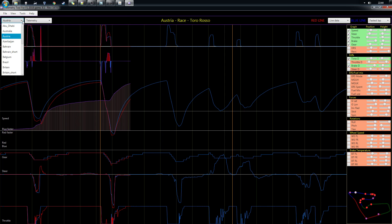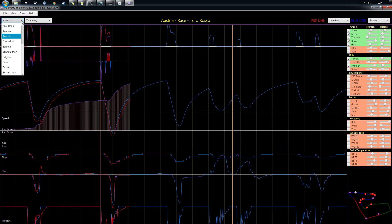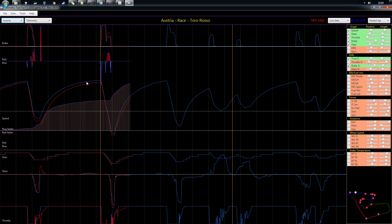Here you can choose which track you're looking at. If you open offline laps and work without the game, you can manually select the track. However, the tool will automatically detect the track based on data from the game, so it will change automatically.